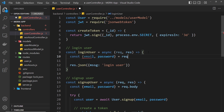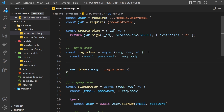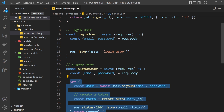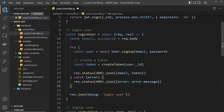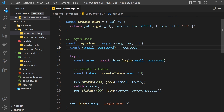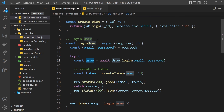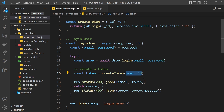Inside the login user function, we grab the email and password from the request body, set equal to request.body. Then we call user.login(), passing in the email and password coming from the request body. That function returns the user if everything is correct, so we store that in a constant. If no errors were thrown, we create a token for that user — using the ID as the payload — and store it in the token constant.